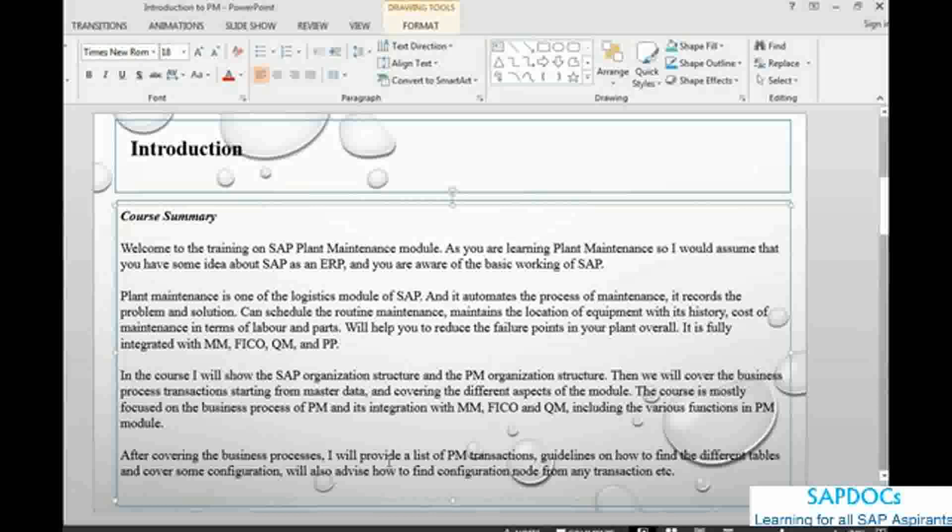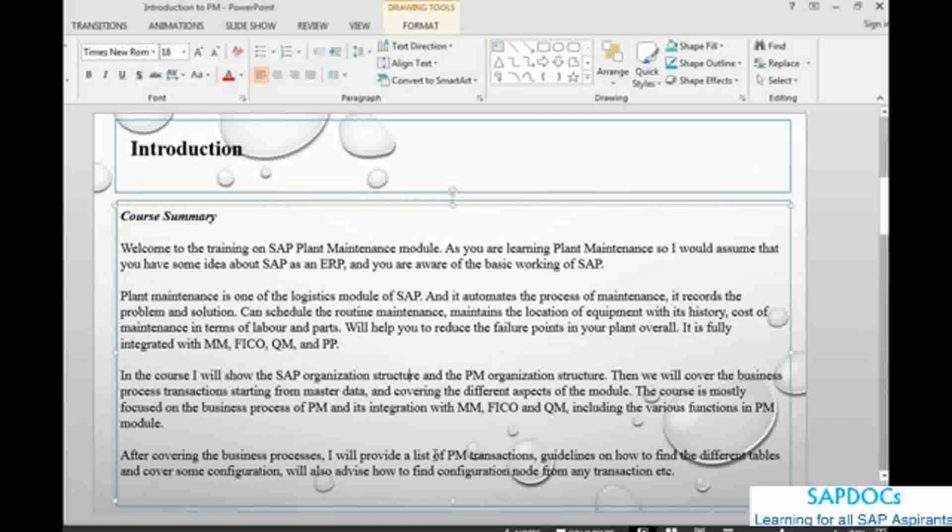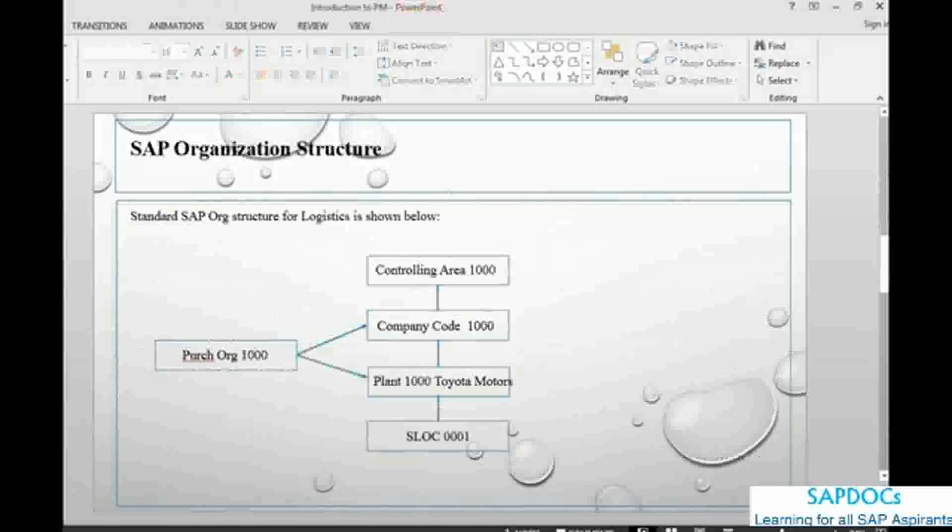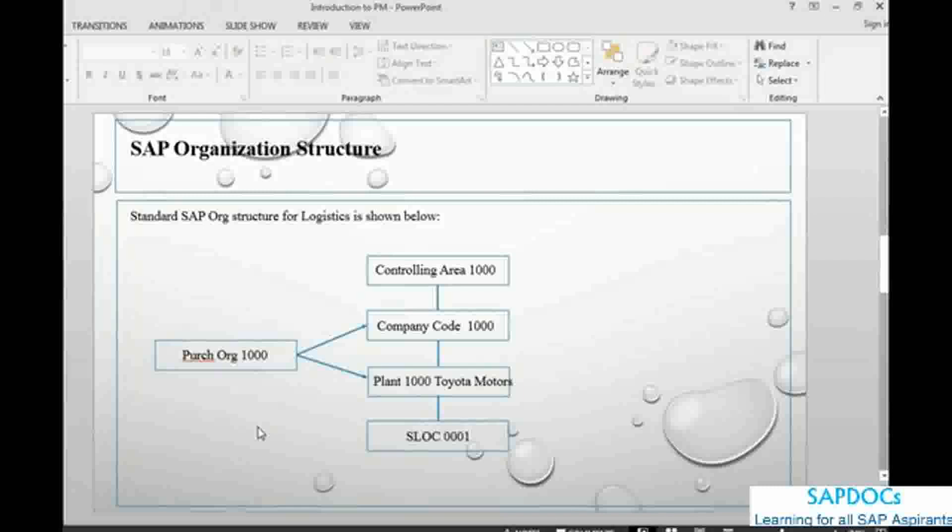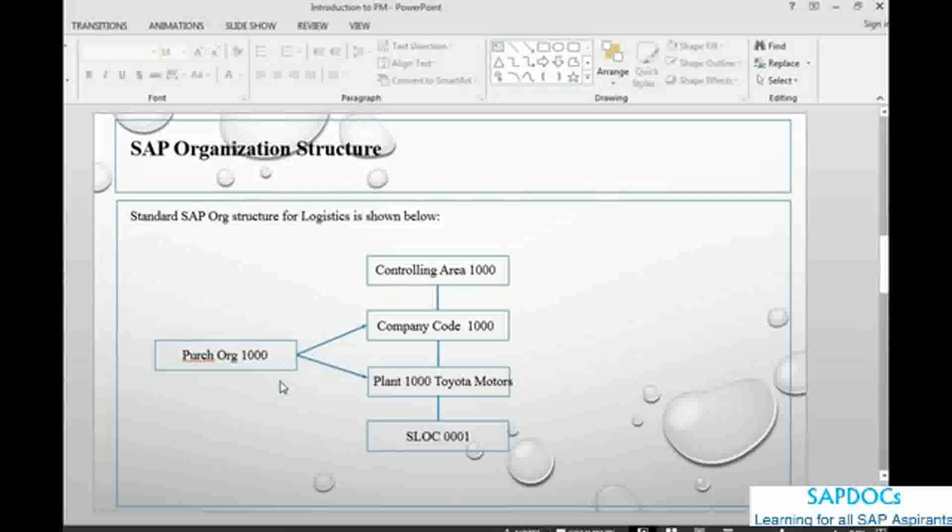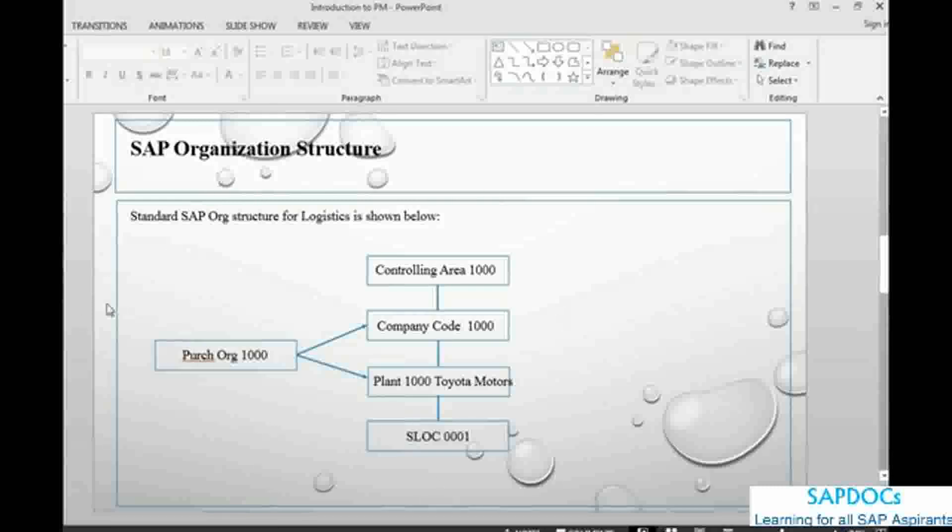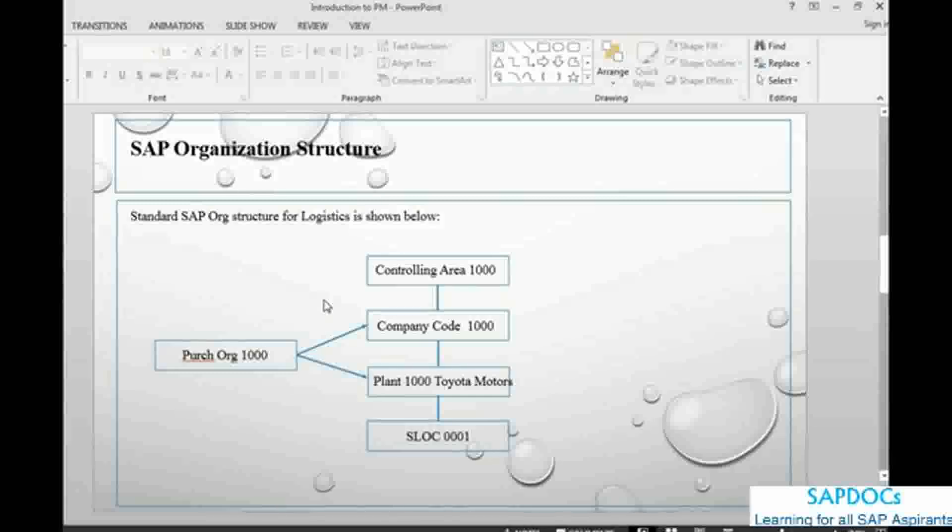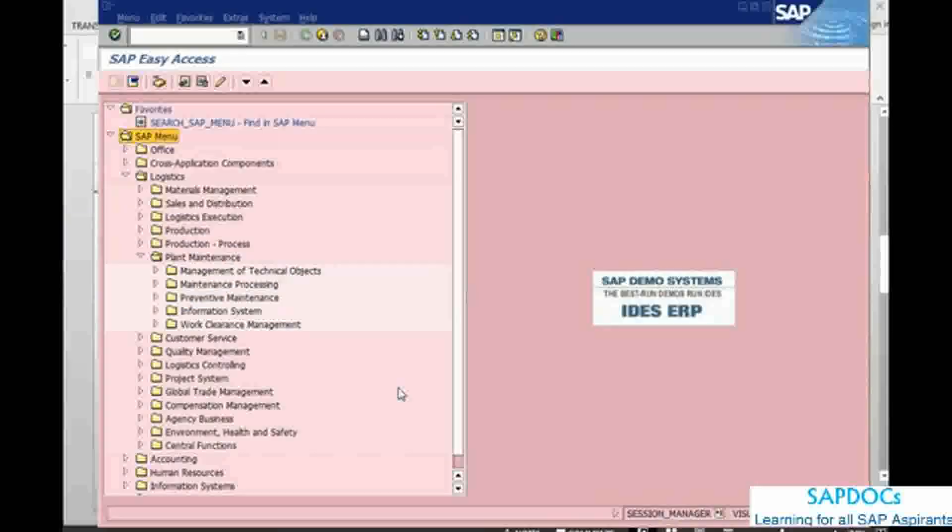business processes, I will give you a list of PM transactions, guidelines on finding different tables in PM or other, and also we will take up some of the configuration. Let's start with the organization structure. The organization structure that we are going to look at is basically the logistics organization structure. What we are looking at is a controlling area, company code, plant, storage location, the purchasing organization. This is what we need and this is what we are going to cover. I can show you as a part of introduction where this organization structure or the objects are created.